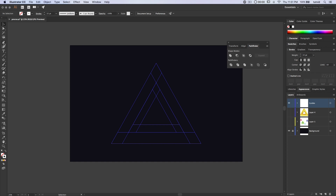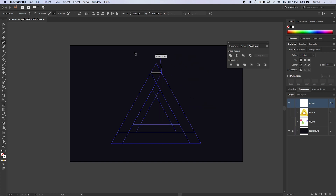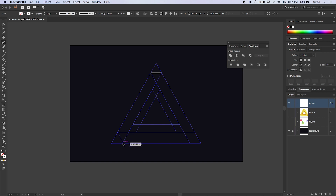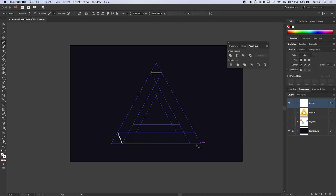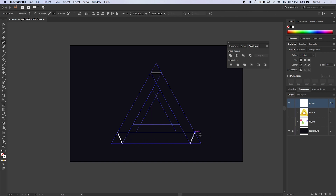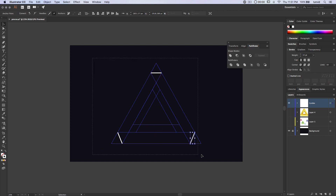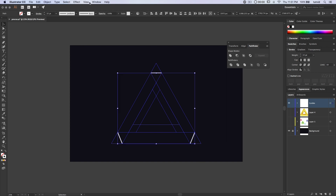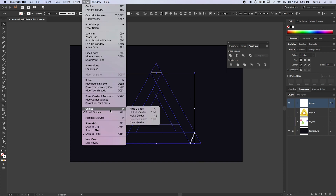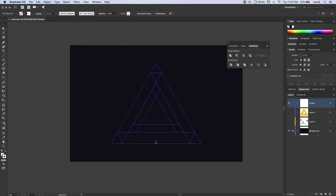We need to draw a couple of lines between anchor points to finish the guides. Using the pen tool, click anchor point to anchor point for each of the three connecting lines, hitting Enter or Return after each one to finalize the path. Select these three and go View > Guides > Make Guides. This is the final set of guides we need to draw the Penrose Triangle.